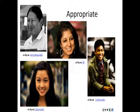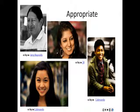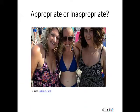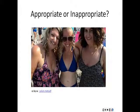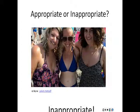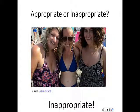Let's look at some photos together. Do you think they are appropriate or inappropriate? This picture is inappropriate — it shows too much skin.